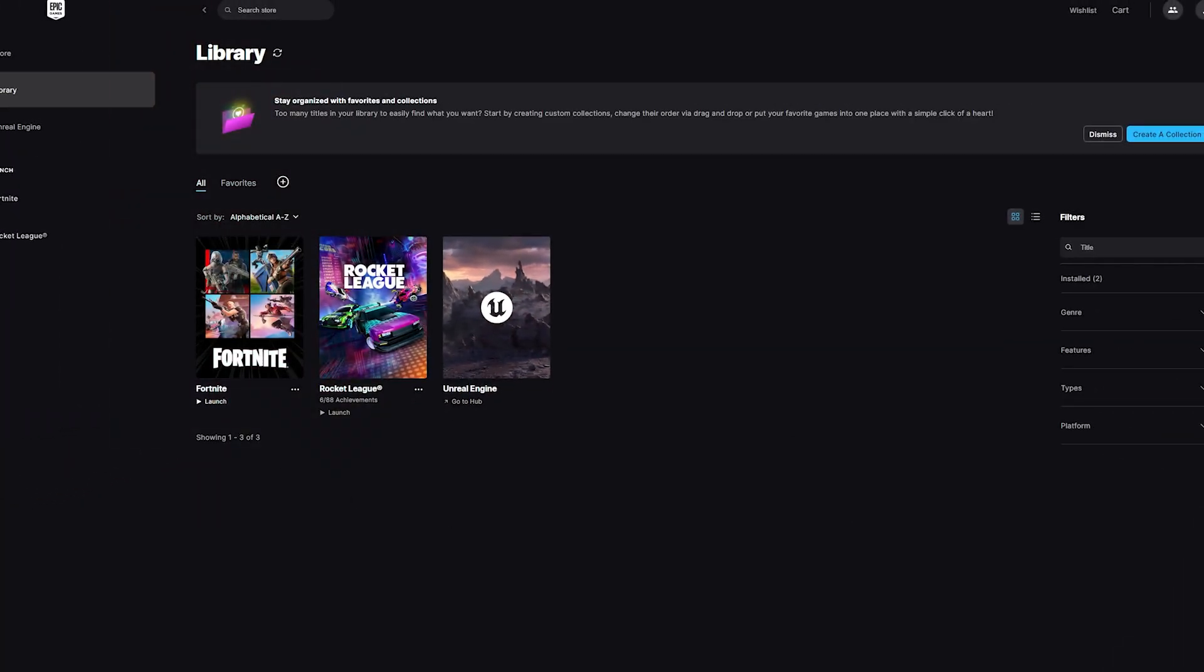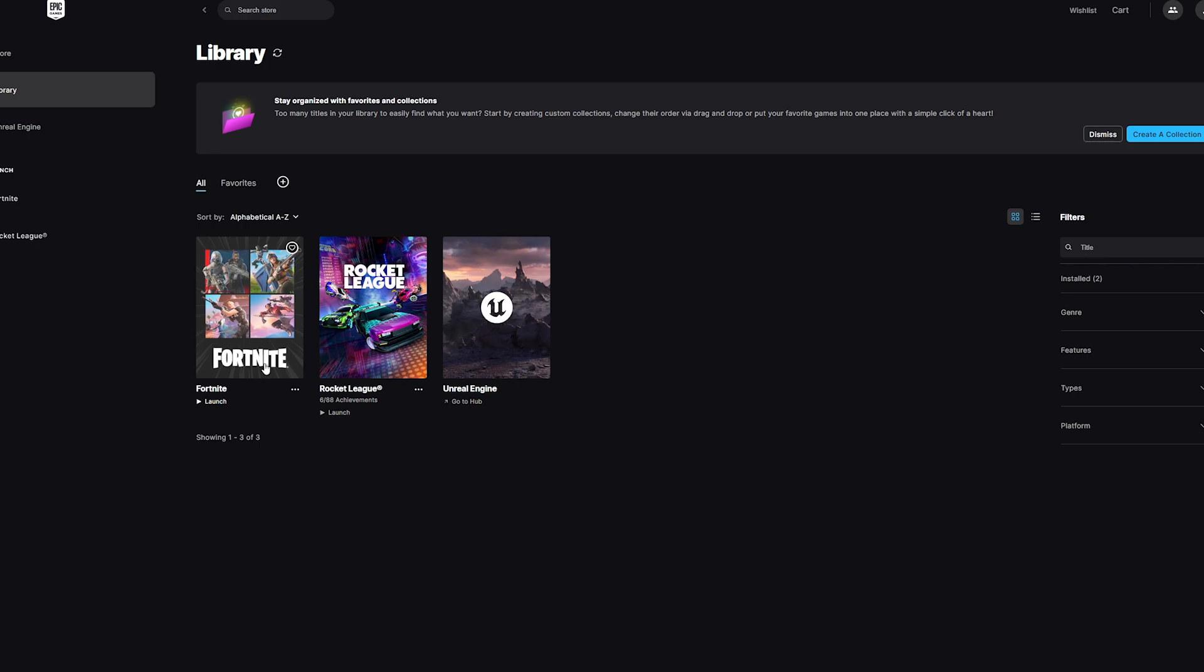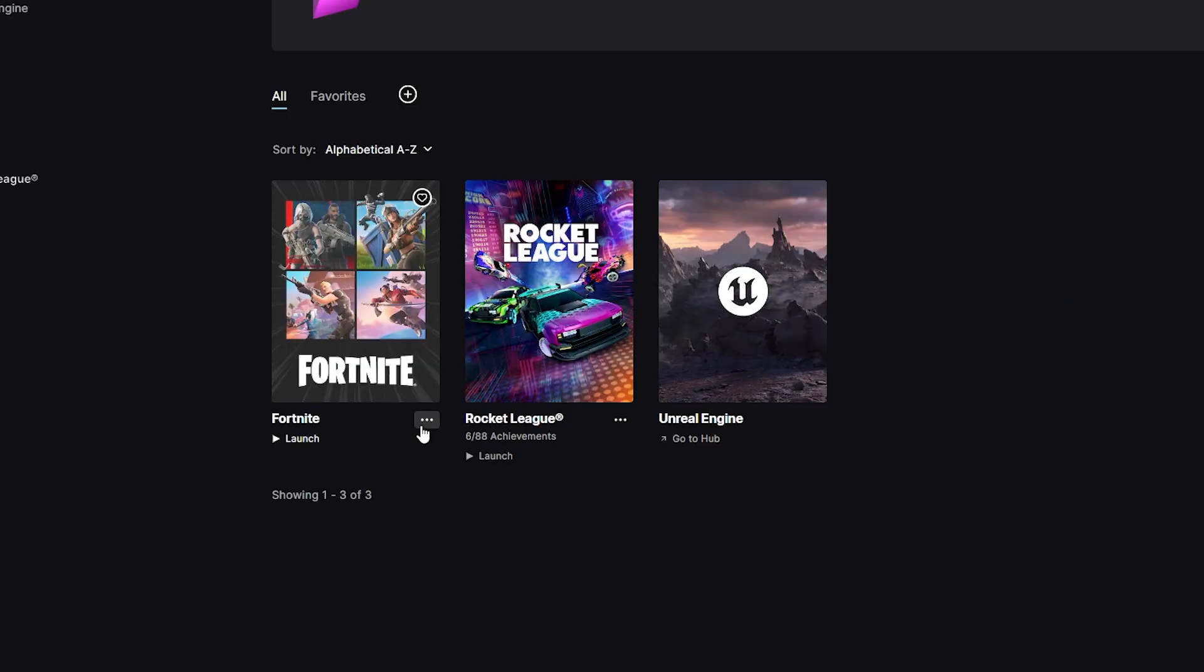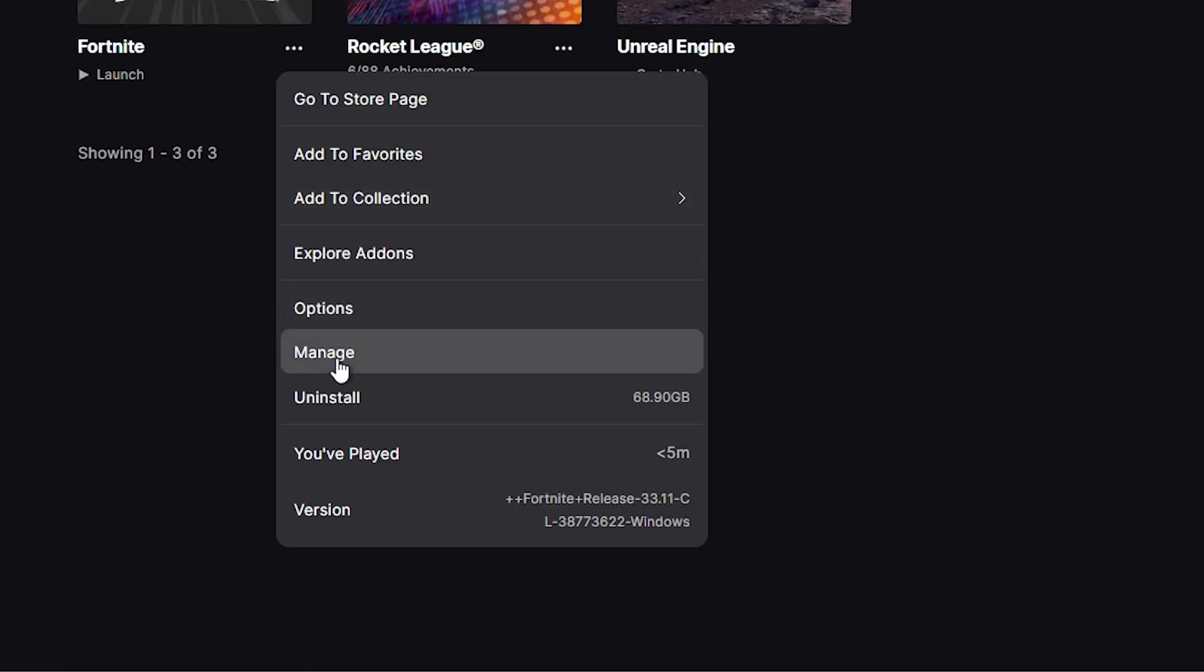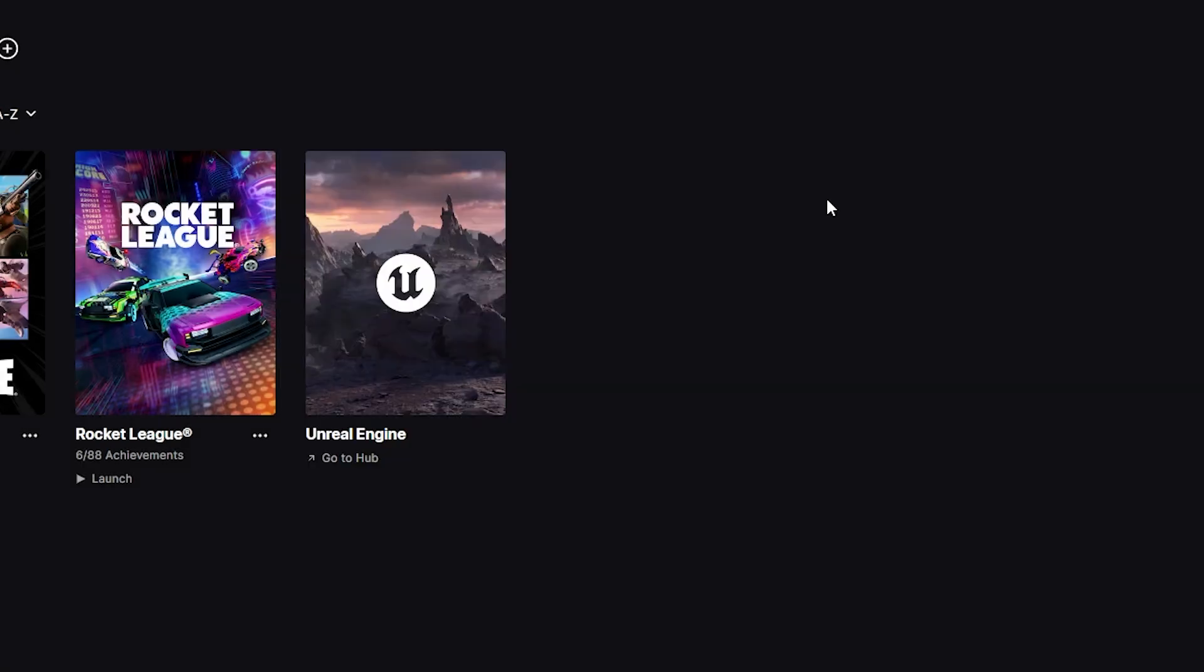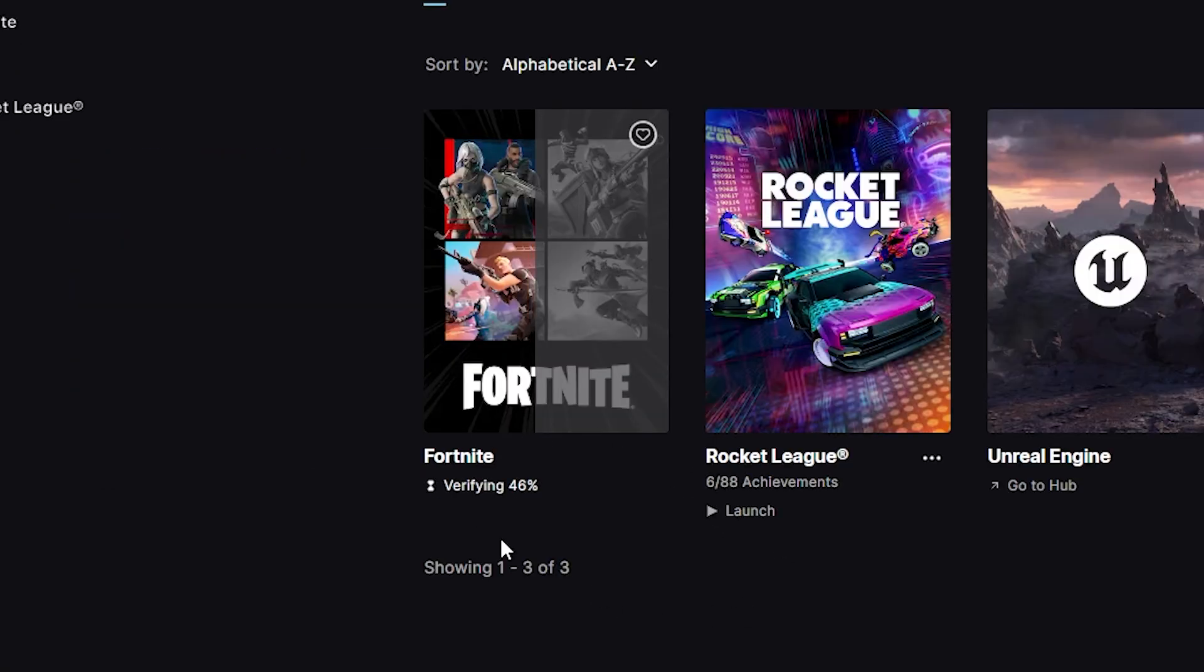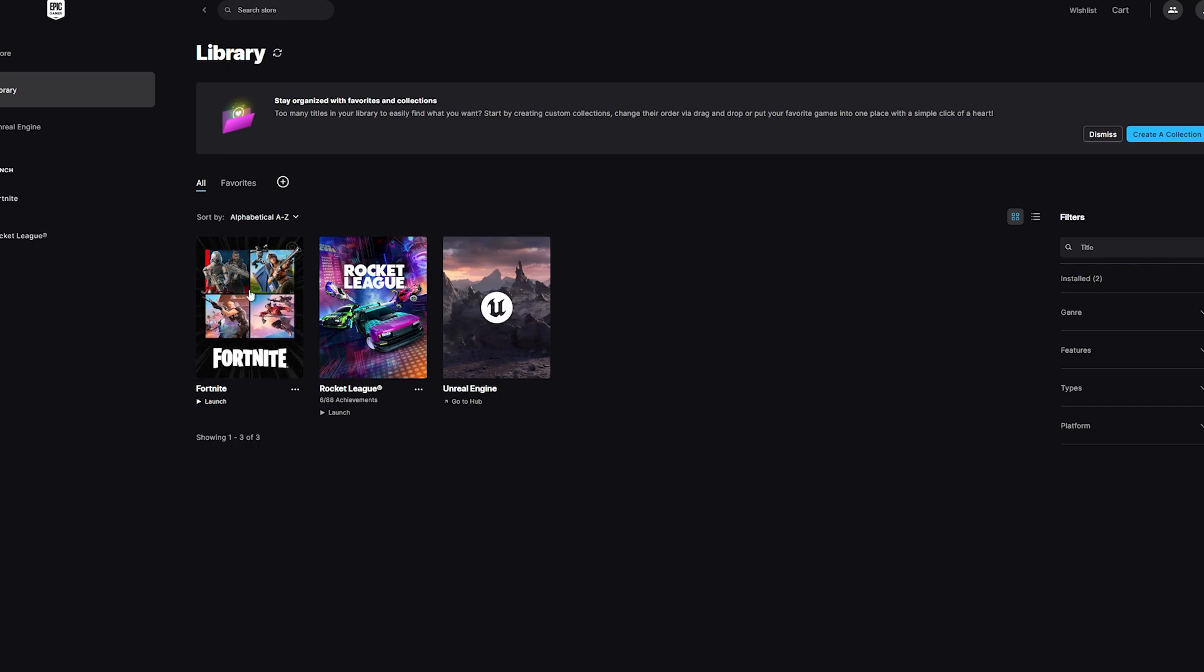The first way to fix Fortnite crashes on your PC is to go to Epic Games, navigate to your Fortnite game, and press the three dots. Click on Manage and then click on Verify. As you can see, it is now verifying. We're doing this because you might be missing a file that makes your game continue to crash, so that might be fixed by just verifying the game.